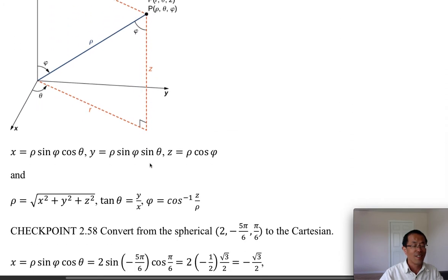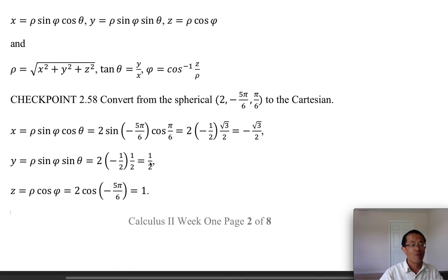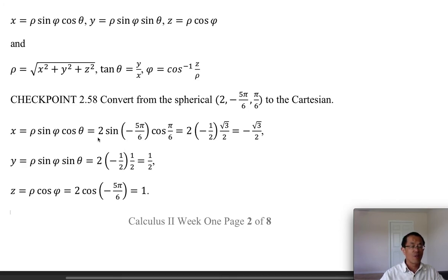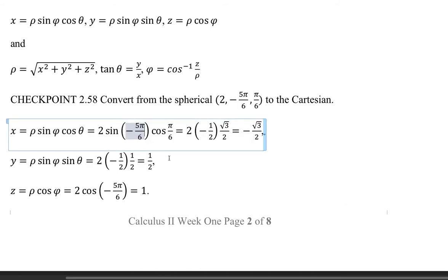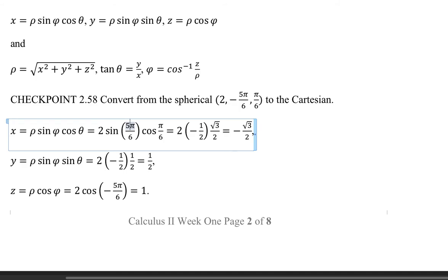Let's look at an example converting from spherical to rectangular coordinates. Using the formula x equals rho times sine phi times cosine theta: rho is 2, theta is the second component. Note that rho, theta, phi — the order means theta is pi over 6 (positive) and phi is 5pi over 6.